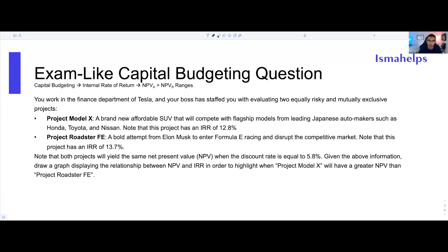In these types of questions, you're going to have a lot of noise. The question tells you that you work in the finance department of Tesla, and your boss has tasked you with evaluating two mutually exclusive and risky projects: Project Model X and Project Roadster FE. There's a bunch of fluff here — a brand new affordable SUV to compete with Honda, Toyota, and Nissan. On an exam, that means nothing.